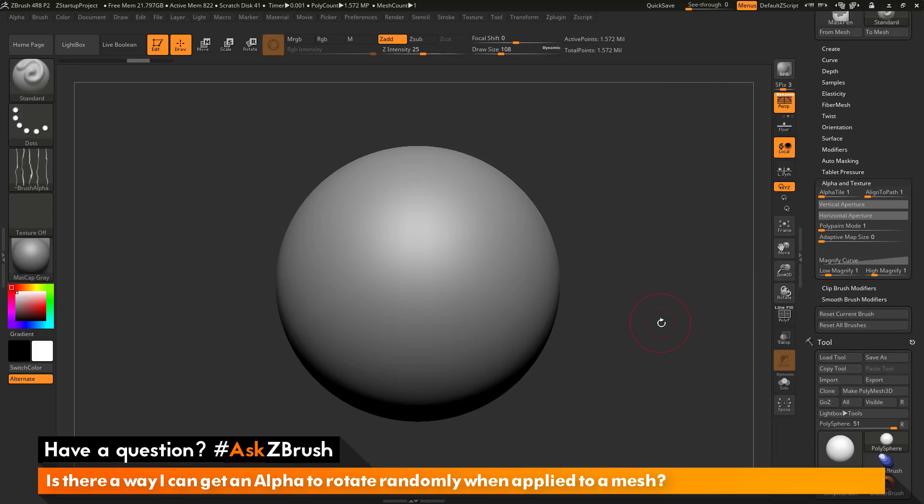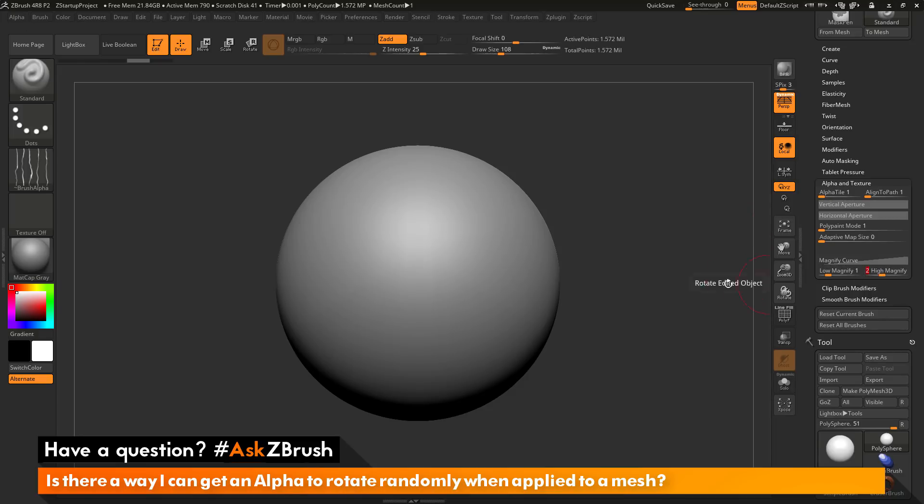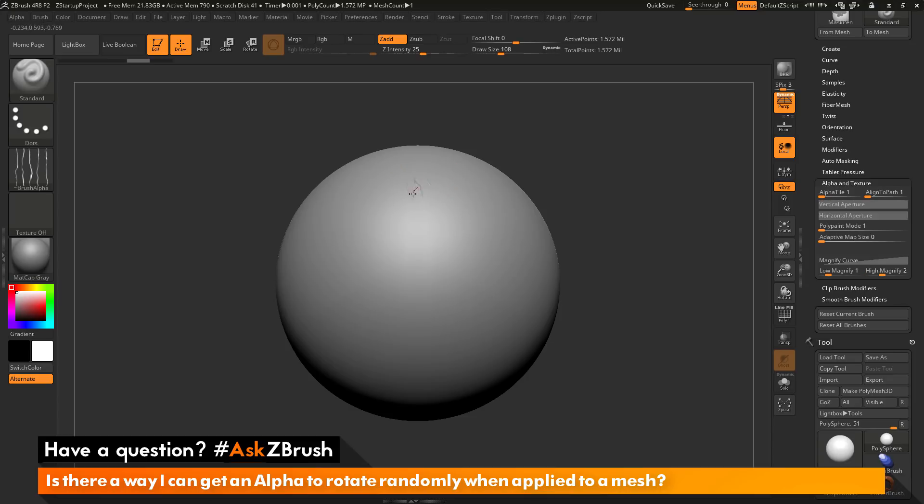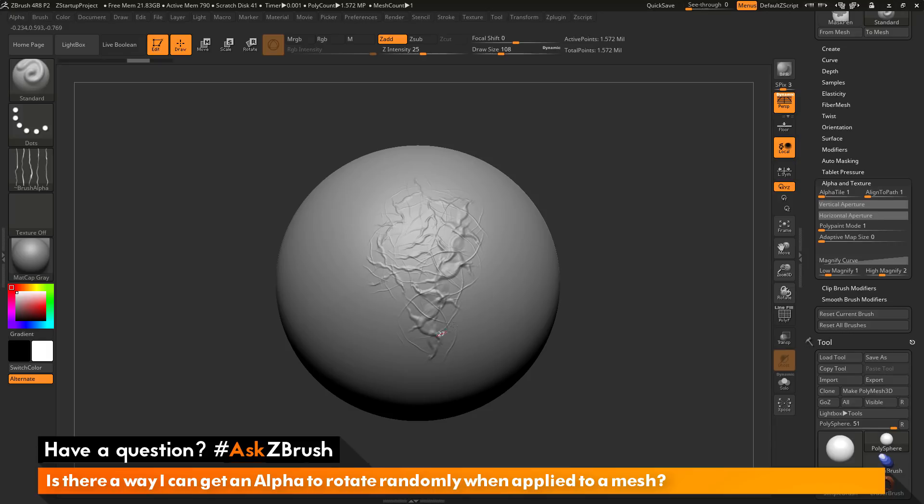I'm going to undo this to get back to my original sphere here. If I come to the high magnifier here, I'm going to change this to say 2. Now if I come across the model and click and drag with light pressure, I'm getting the same thing I was seeing. But then if I press harder, I'm now getting these larger gashes.